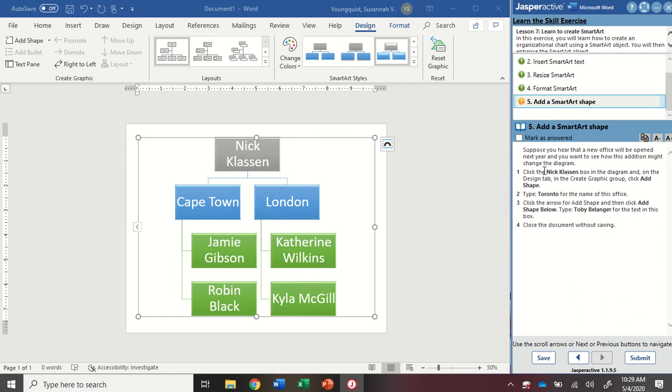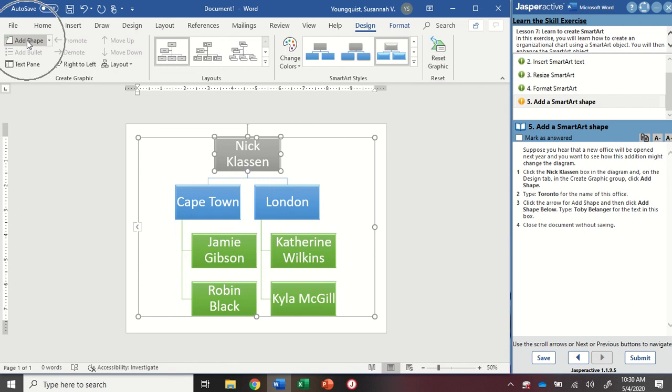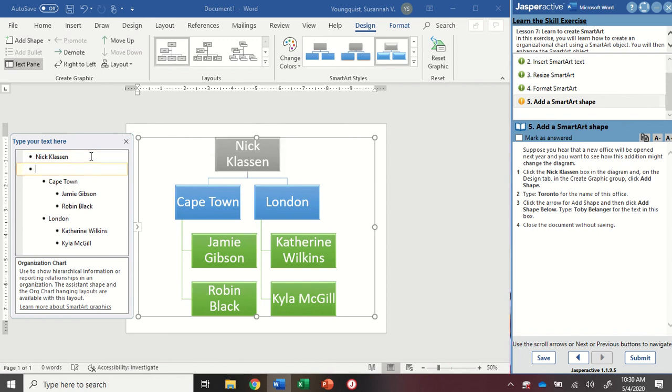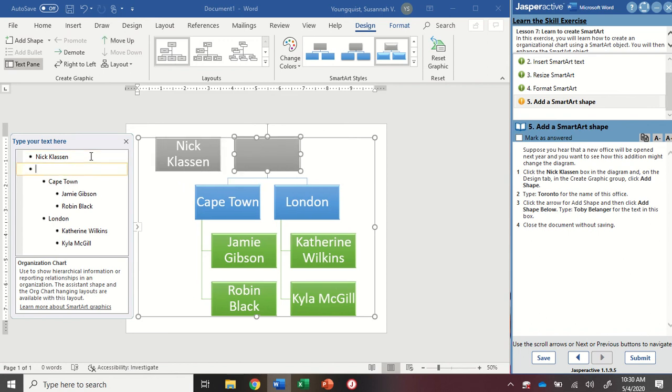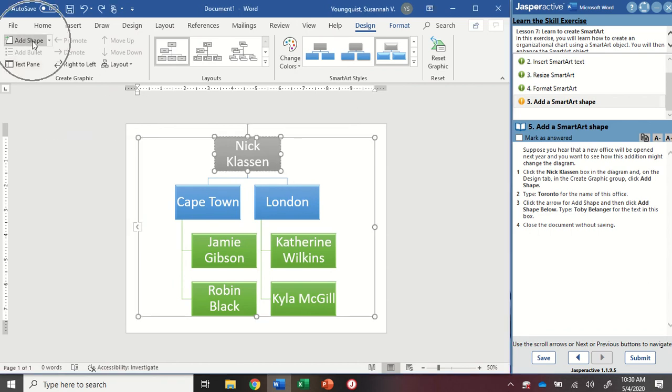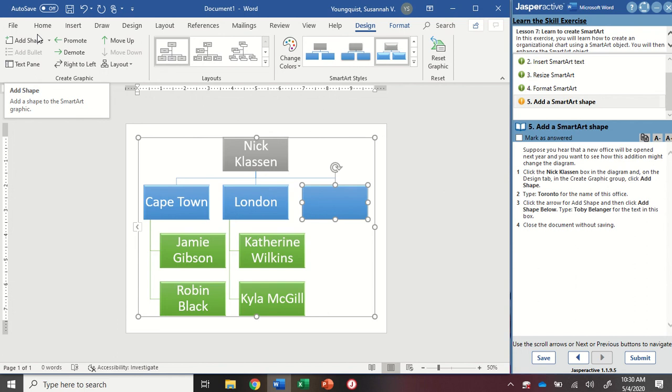Now, we're going to imagine that there's going to be an additional office being added. So we need to add that to our smart art graphic. So I'm going to click the Nick Klassen box in the diagram. And then on my design tab, in the create graphic group, I'm going to use the add shape function. So when you're adding shapes, there's a couple of ways you could do it. You could open your text pane, and then add a shape this way. But we don't want to do it that way. We want to make sure we're following what Jasper Active is asking us to do. So up here in add shape, I can just click on add shape, and it's actually going to add it one level below, which is where we want it to be.